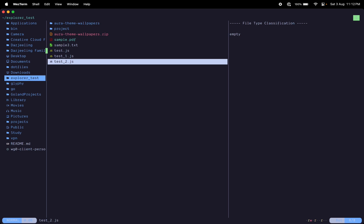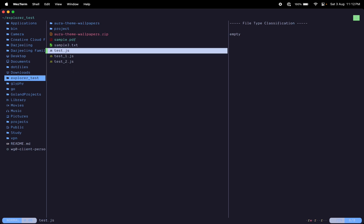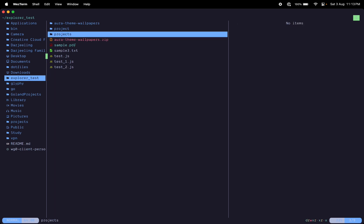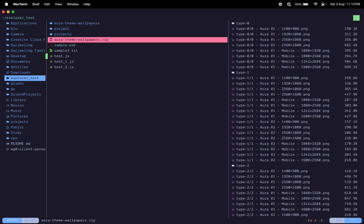To create a file you do 'a' and that gives you this prompt to create a file. You can do something like 'projects'. If you want to create a folder you do projects slash, that creates a folder for you.